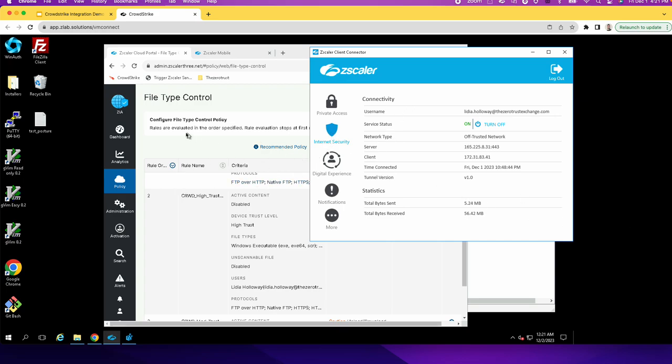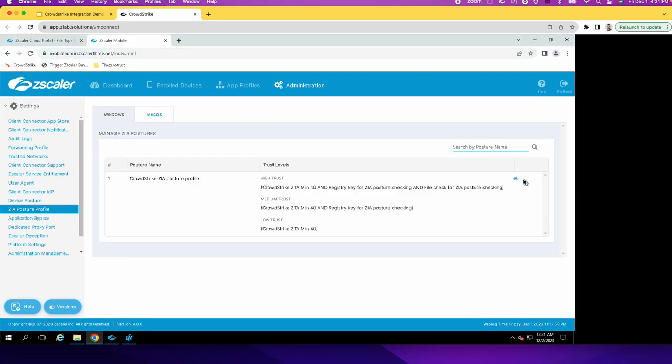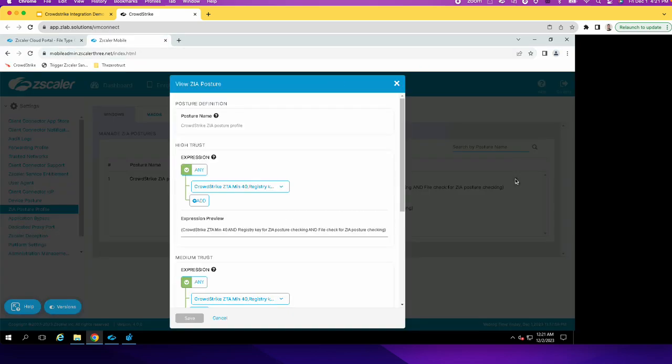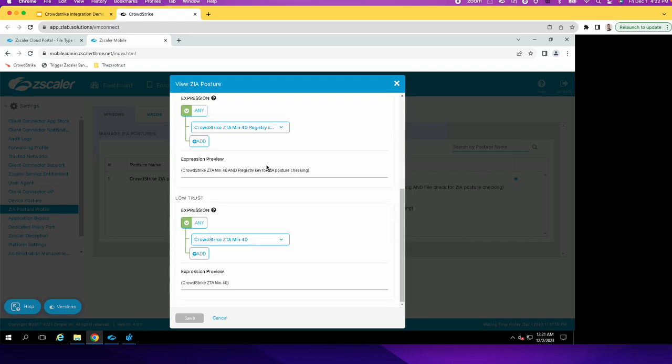And then on the mobile portal, you could see that this is the ZIA posture profile that I have. And it has three levels, the high, medium and low.